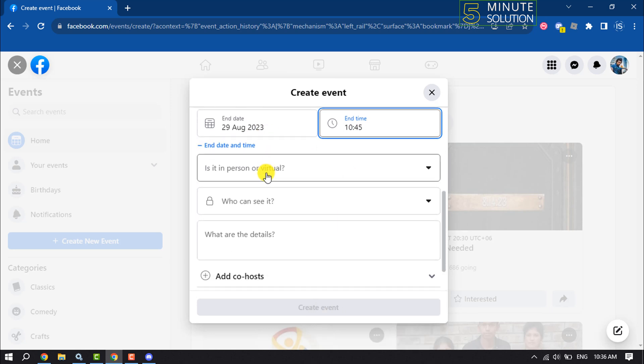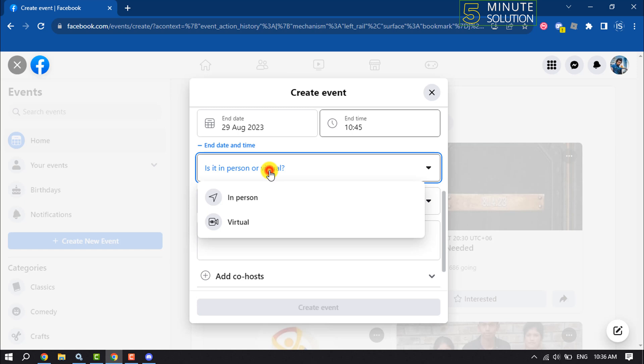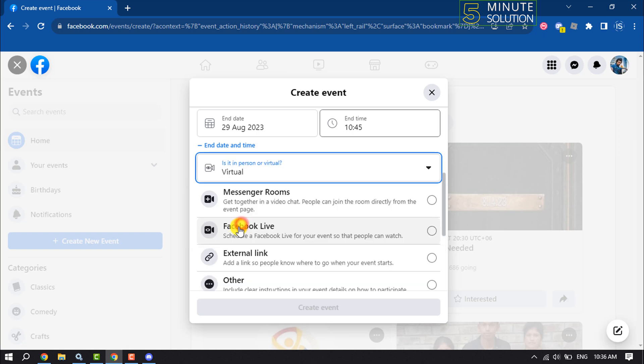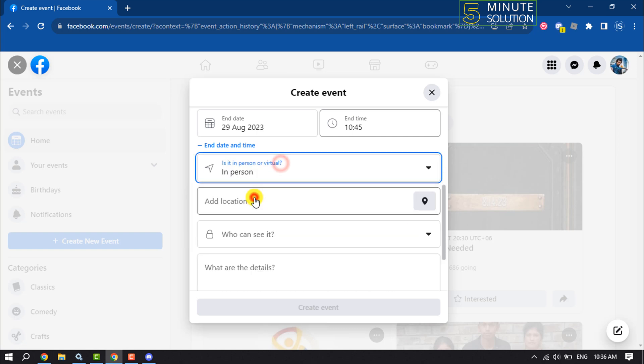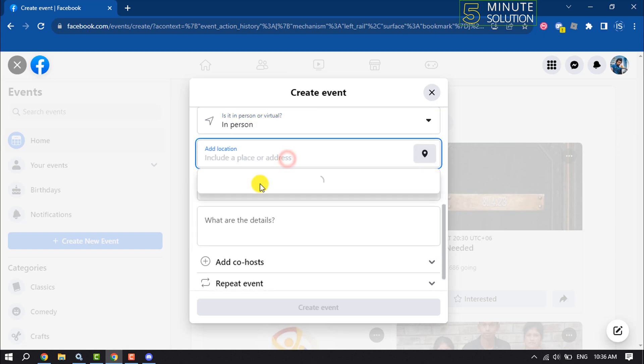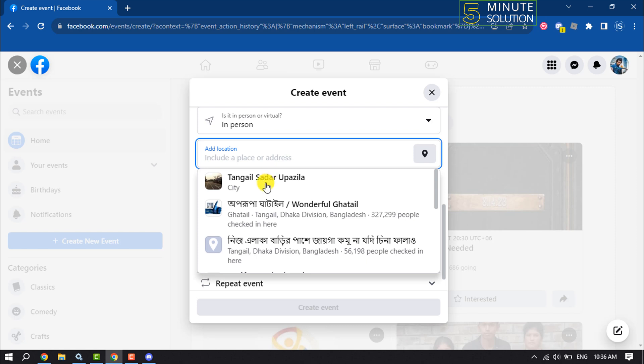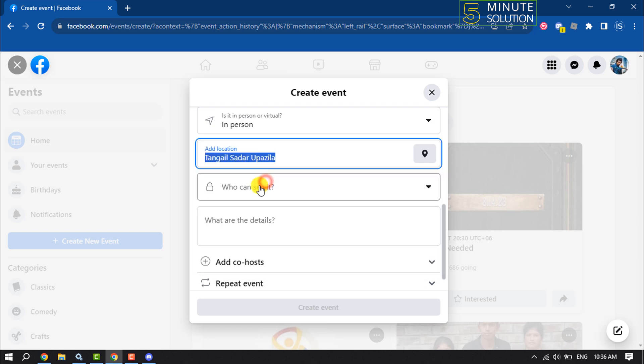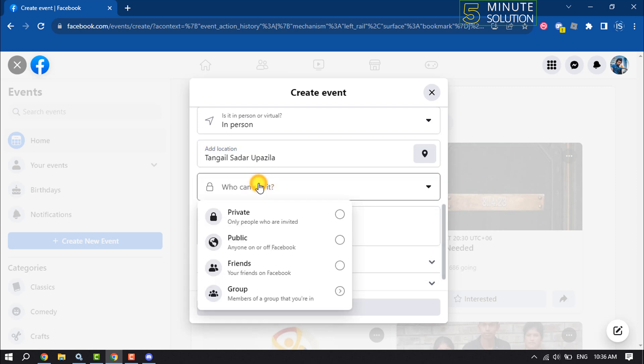Is it in person or virtual? Select here in person or virtual. You can add a location from here and here select your event privacy.